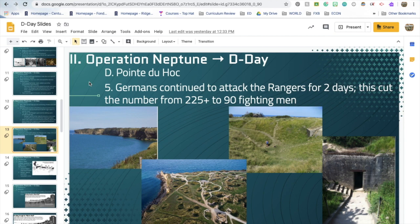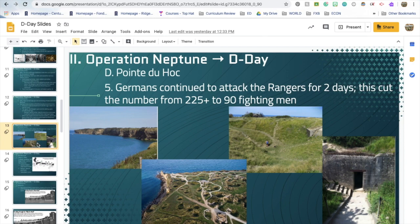The Germans and the Rangers fought back and forth for basically two days, dropping the number of men from 225 to just 90. To give you an idea of the terrain: the cliffs are about 100 feet high, and you can see bombardment holes from artillery and reinforced trenches throughout the area. A person standing in one of those craters gives a sense of just how large they really are.